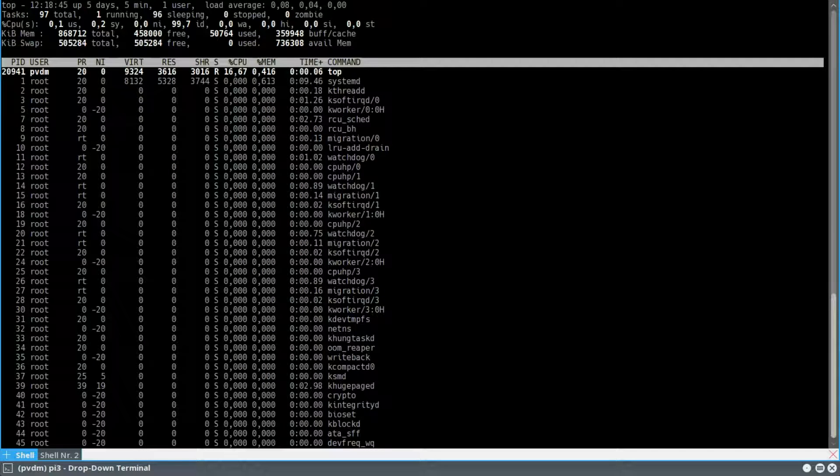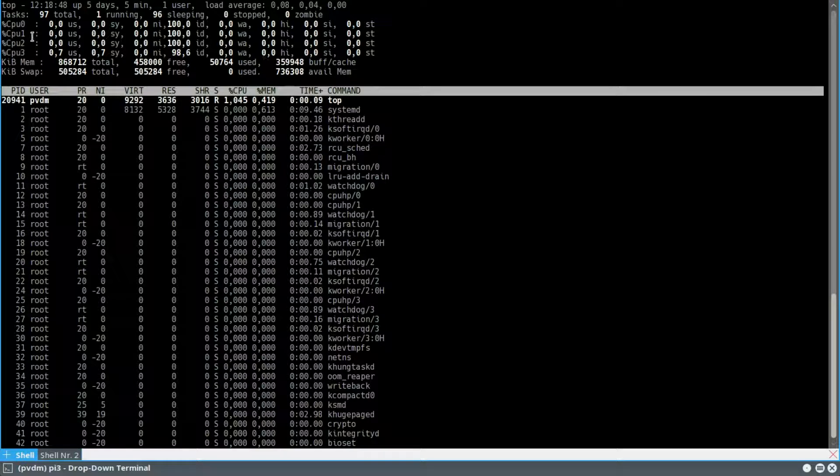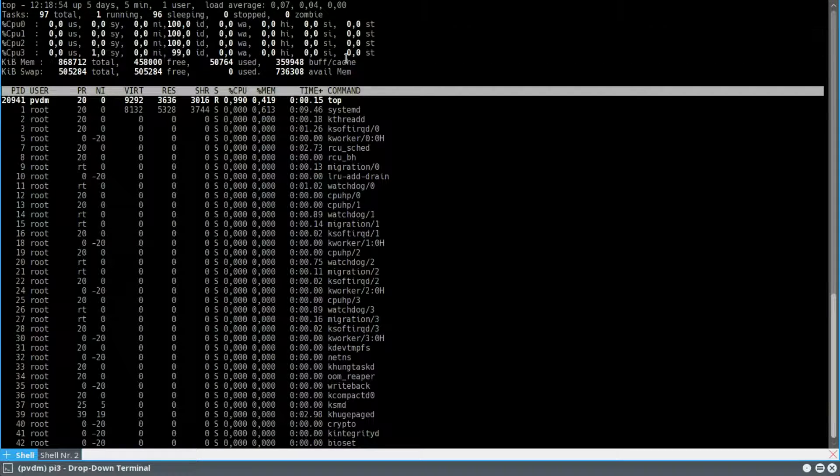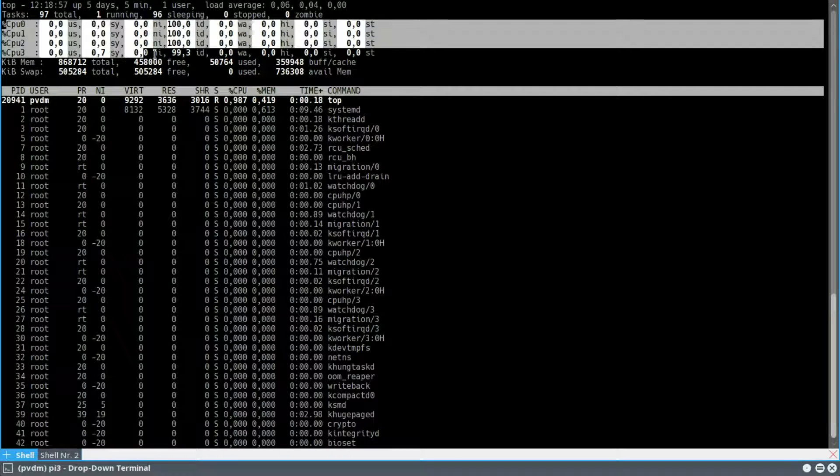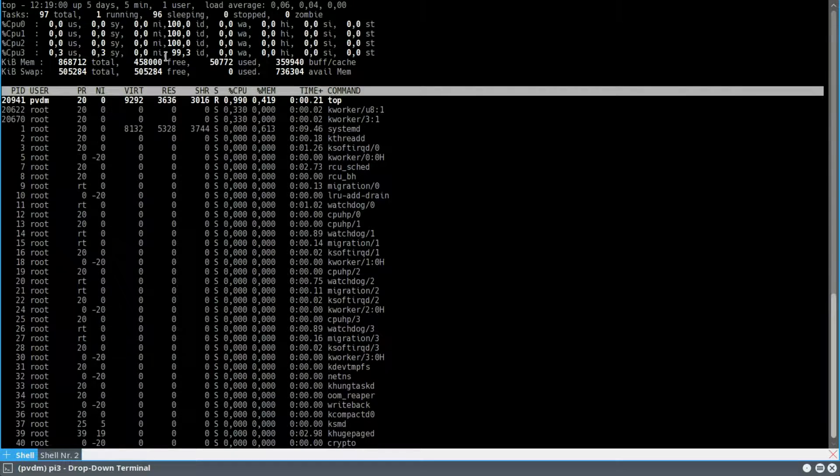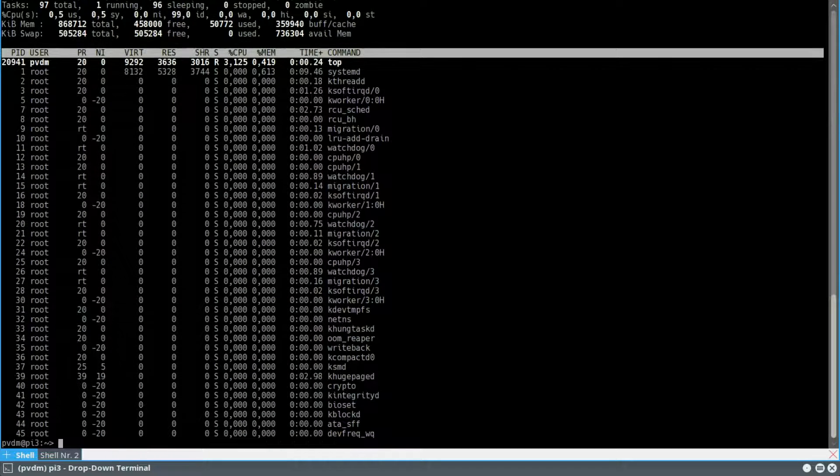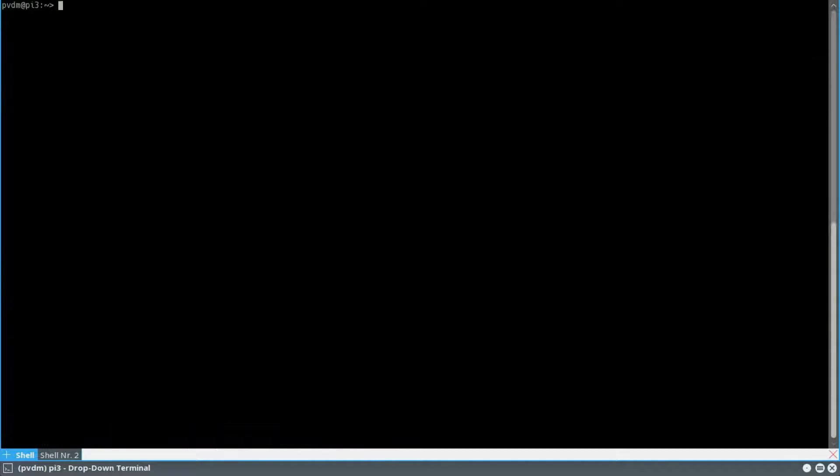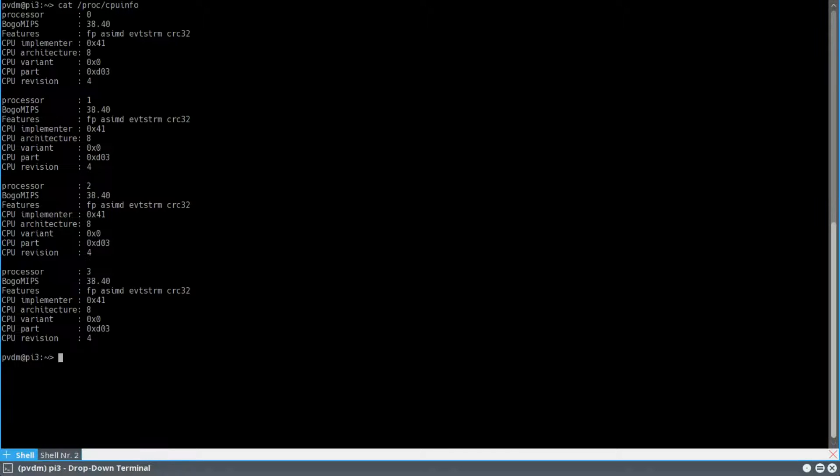And as you can see, this processor in the Raspberry Pi has four cores. At the moment they're not doing anything. And you can also show that by checking the CPU info as I'm doing right here. Here you can see the four cores.